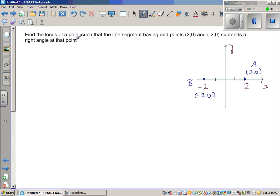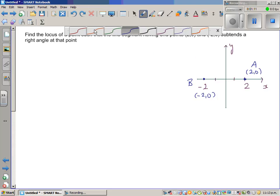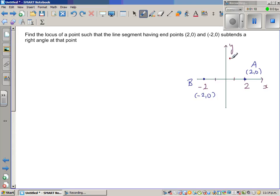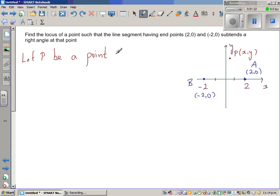The locus of a point has the character that it subtends a right angle at that point. When we say locus, it is a set of points — not one point — it is a set of points with a common character. That common character is: if you join A and B to this point, it forms a right angle. So let P be a point on the locus — an arbitrary point somewhere here.